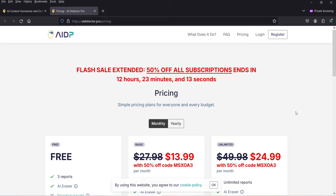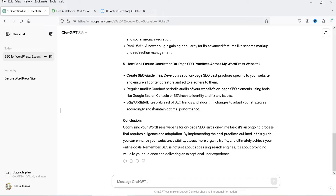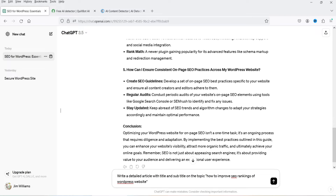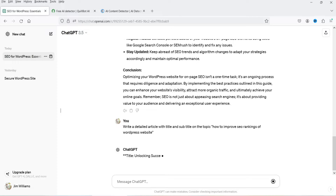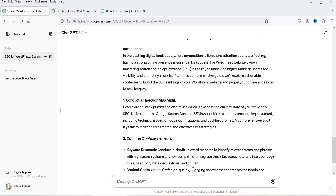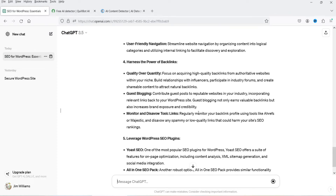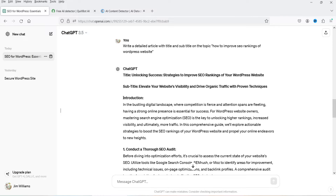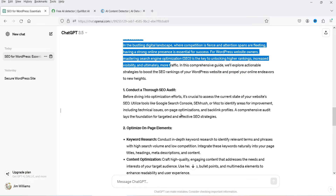Let me show you how to use this tool and humanize AI generated content. Let's go to ChatGPT first — I'm going to create content using a prompt. The content has been generated; I'm going to take a portion of it, including the introduction and three points.